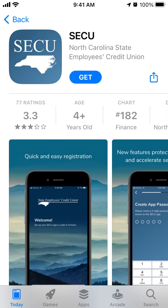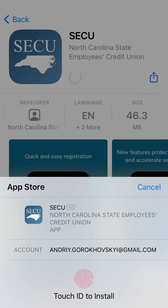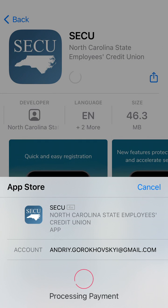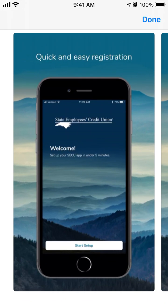Here is the SECU app — it's the North Carolina State Employees Credit Union app. You can quickly register and then access your accounts easily from your mobile phone, or use touch ID or face ID.